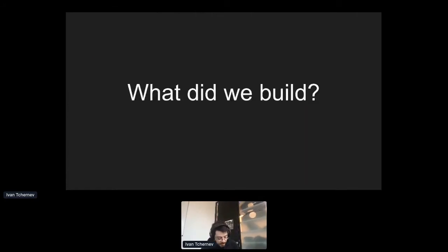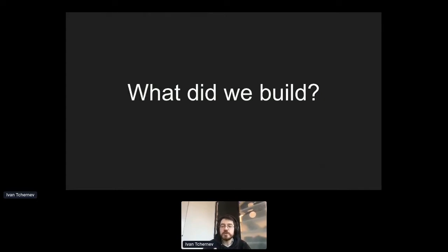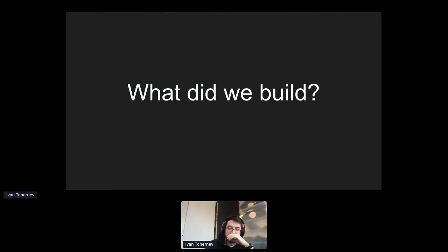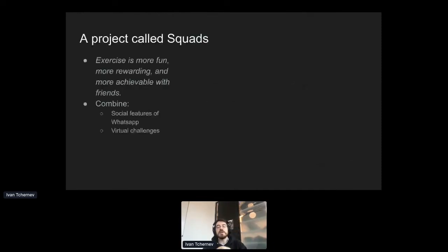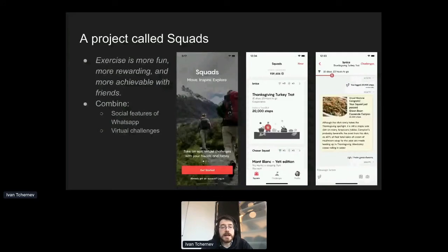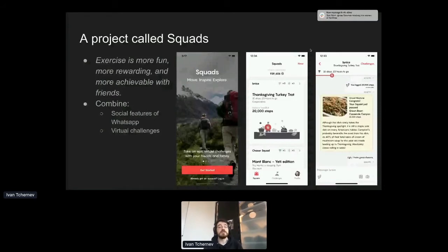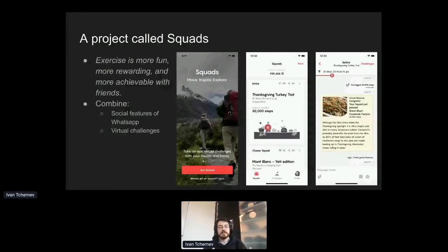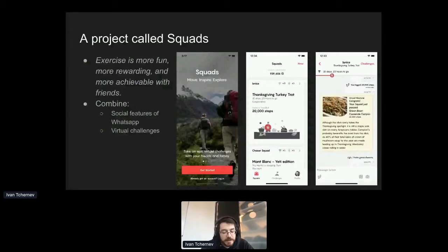Because as much fun as it is to talk tech tools and things, ultimately we as engineers, we build products for people. Maybe it's a side project and the only user of your product is going to be you, or maybe you're serving billions. But the question of what we built is always important. And in our specific case, we built an app we call Squads. Let's Do This is a company that's focused on fitness. Our main product helps runners buy tickets to events, like a marketplace. You want to do a marathon, you buy a ticket.